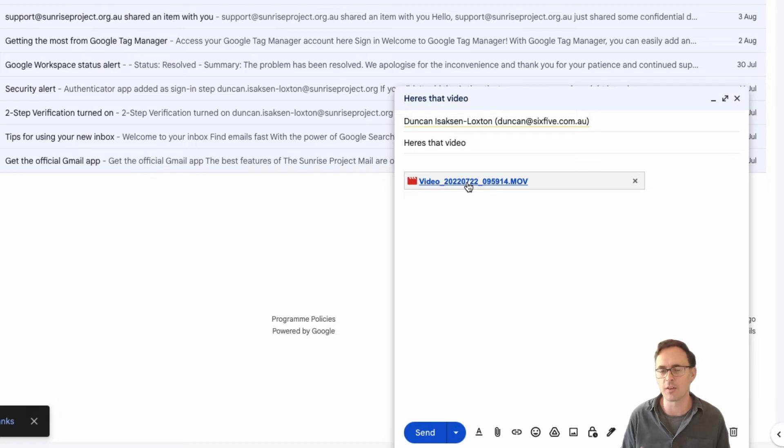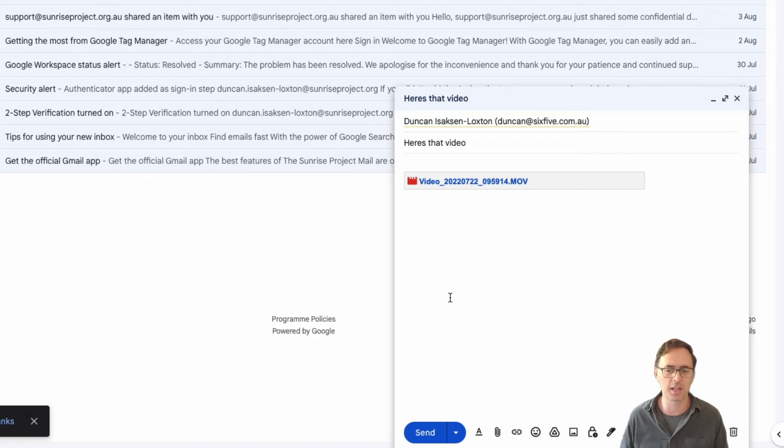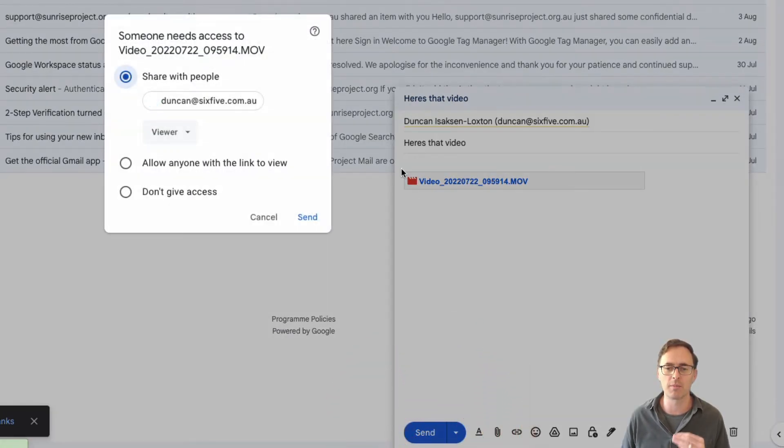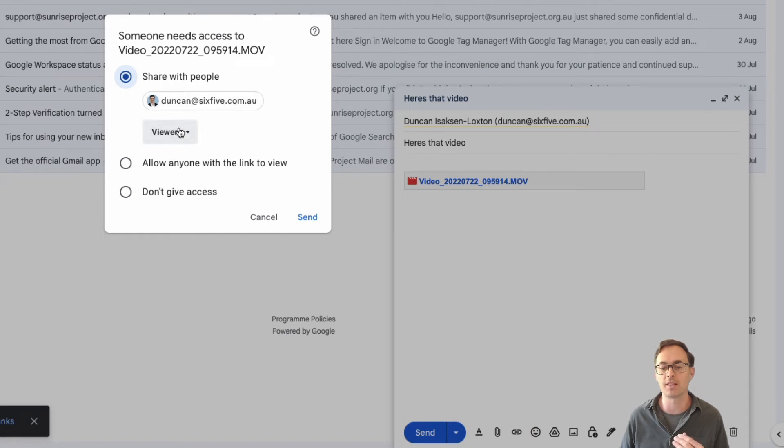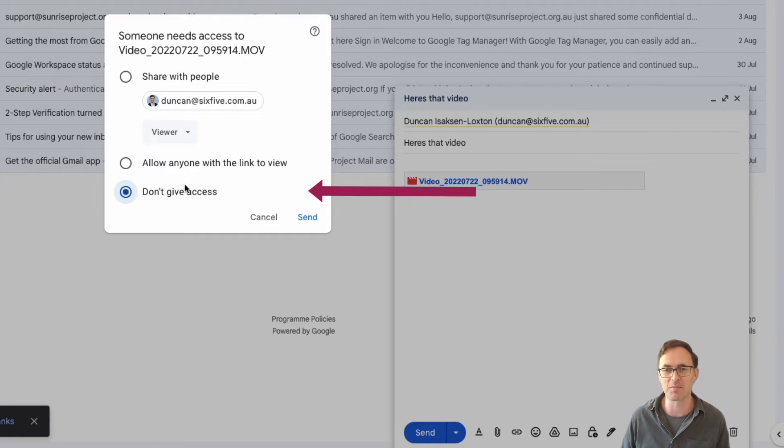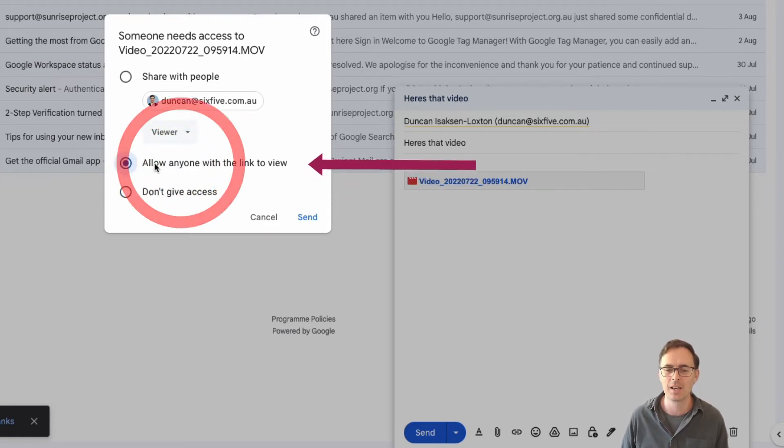Now obviously if that user has a Google account there's no issue there, but what's also going to happen here is when I click send it's going to ask me to define the permissions for that user and say well what can they do with it. So if I say don't give access, well there's not much point in sending this file to them if I don't give them any access.